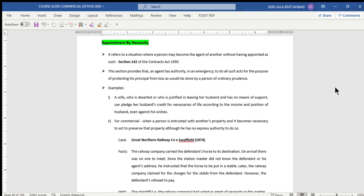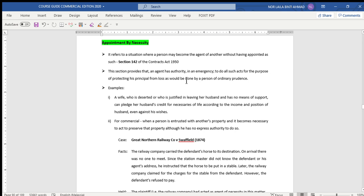Let's continue with the next method of appointment of an agent by necessity. This is based on Section 142 of the Contracts Act. It states that this is a situation where a person may become the agent of another without having been appointed as agent. Appointment by necessity normally happens when a person has been given an order by the principal in order to perform a certain act.